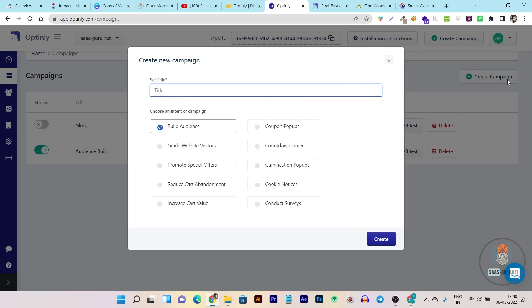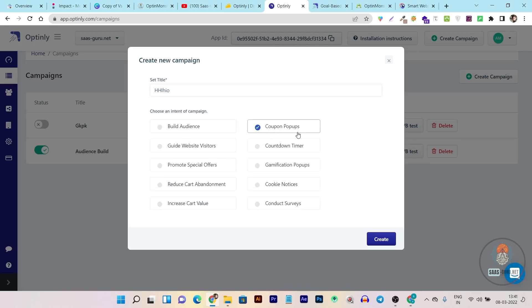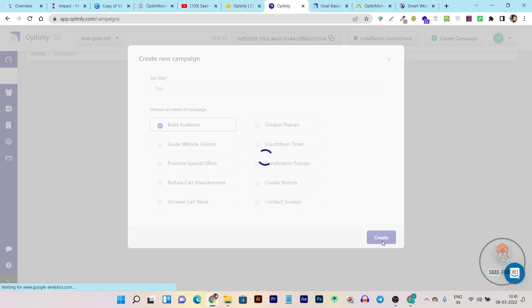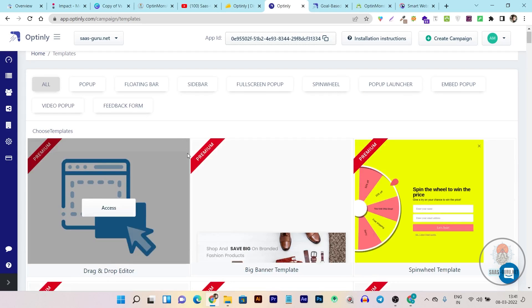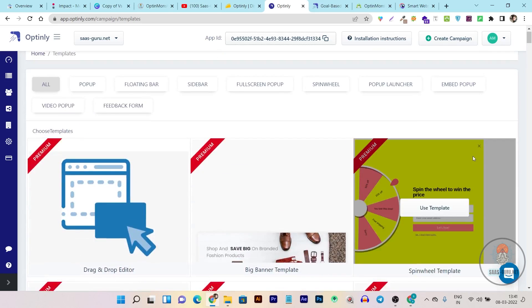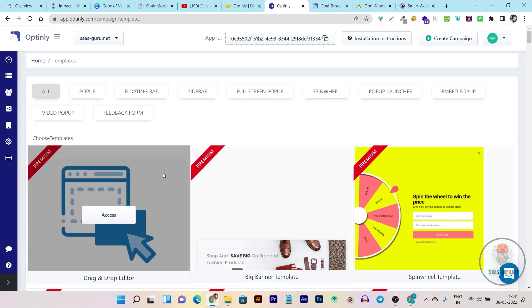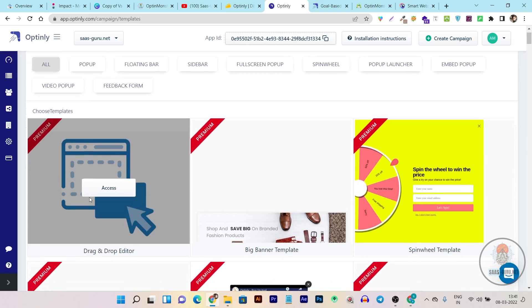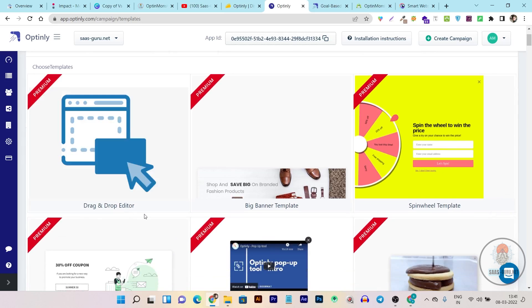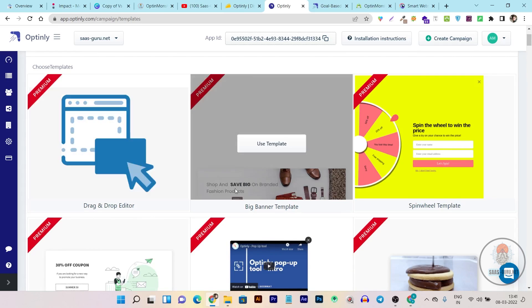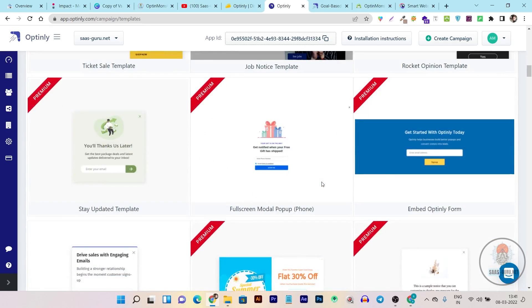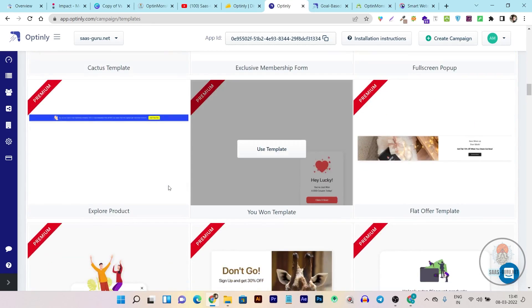All you have to do is click on 'Create a Campaign,' then name or select the objective of the popup. Suppose I want to create a coupon popup — I select coupon popups and click the create button. Then it will ask me to select from pre-built templates. By the way, Optinly has many pre-built templates available that you can filter using the filter section. If you want to create from scratch you can also use their drag and drop editor to create popups.